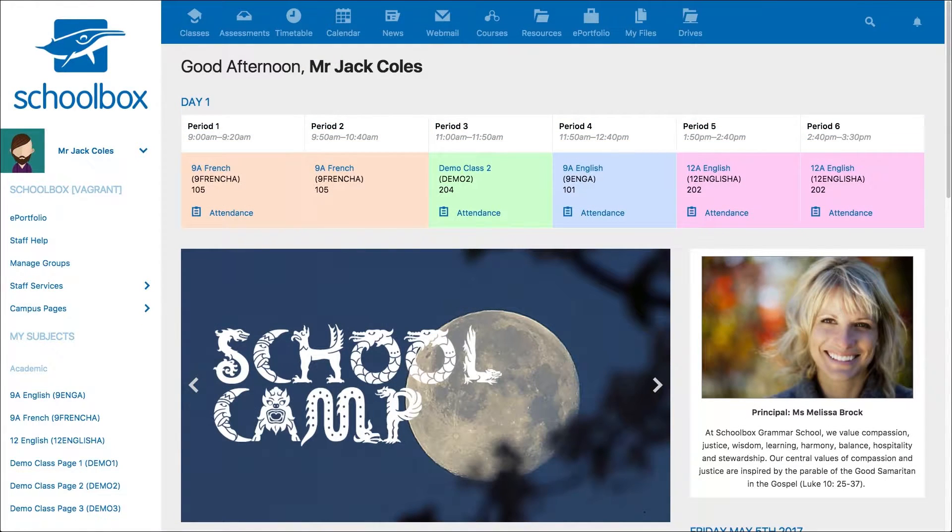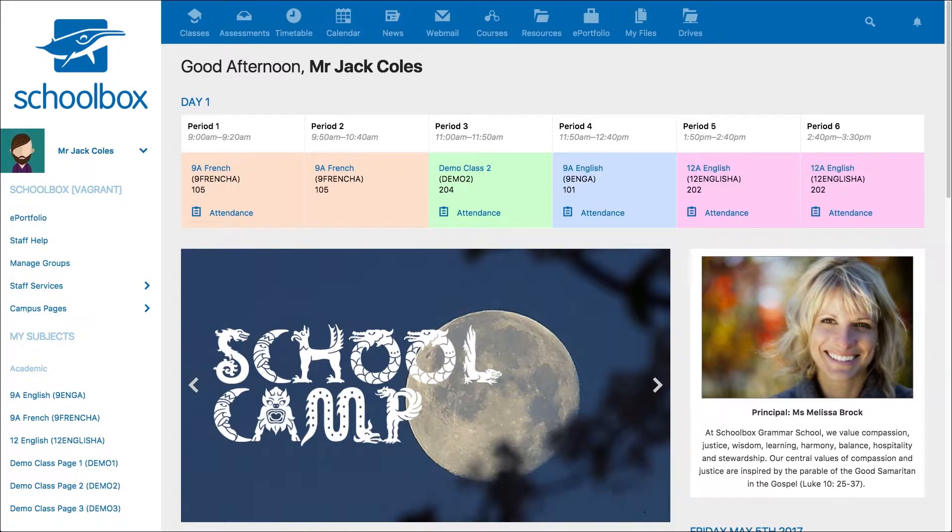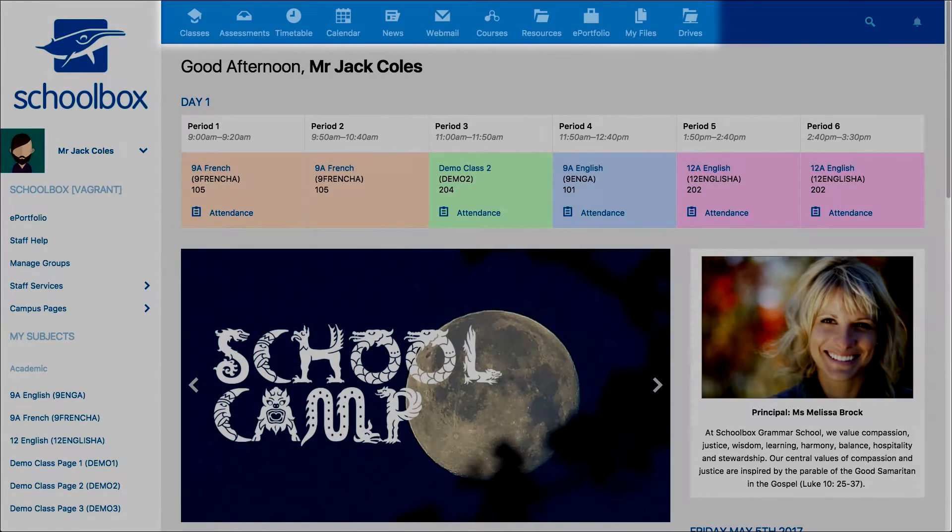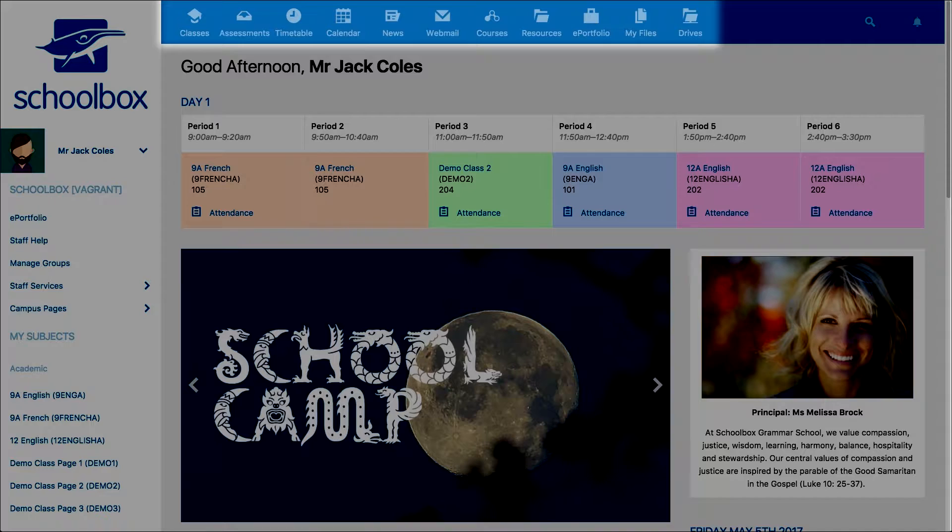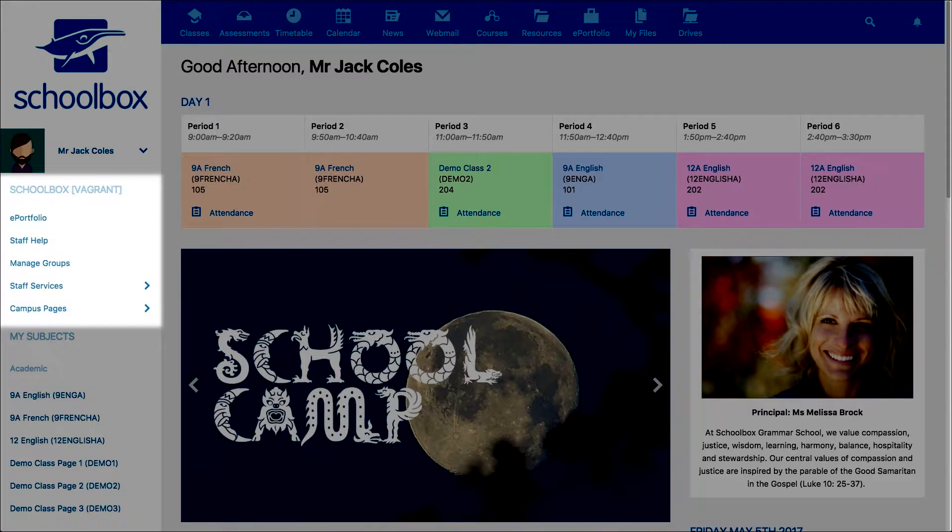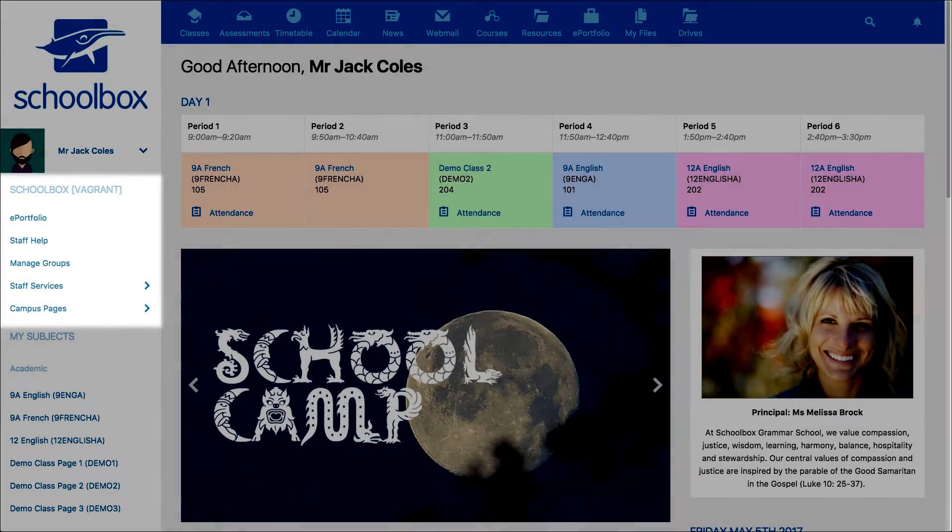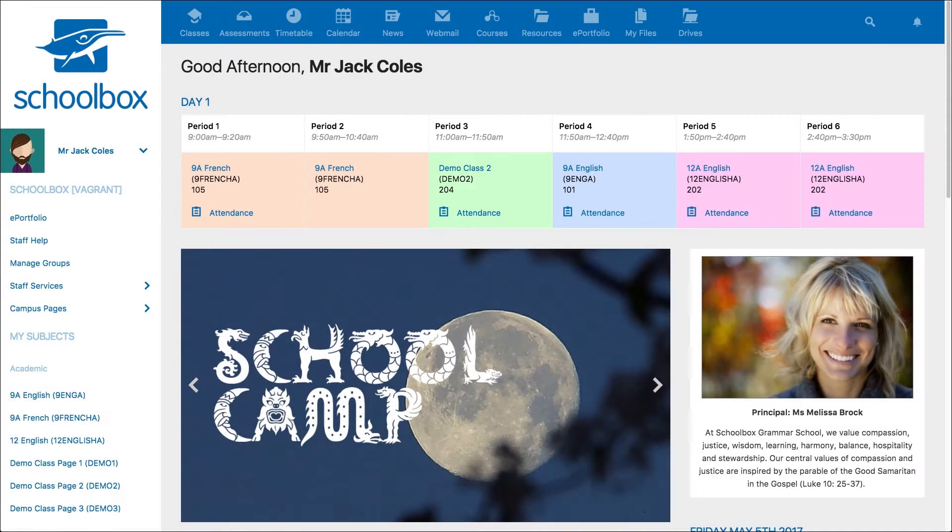All users can access their ePortfolio by clicking on the ePortfolio link in either the top or side menu. You might also have a link on your dashboard.